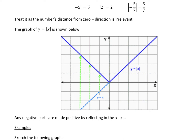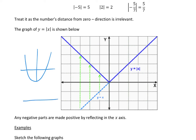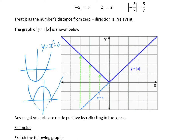Anything below the x-axis just gets reflected up. For example, if I had this quadratic curve and that's what it was originally, if I did the modulus of that curve, the bit that was underneath would be flipped up above. So if that was y is equal to x-squared minus 4, this would be y is equal to the modulus of x-squared minus 4. Anything underneath the axis gets flipped upwards.